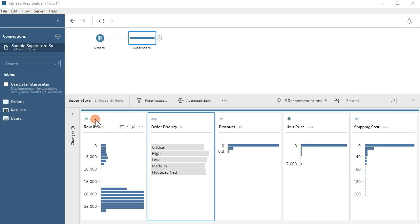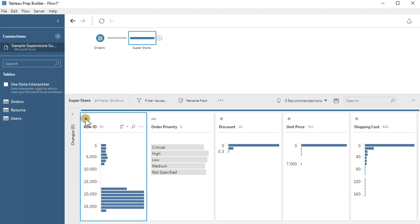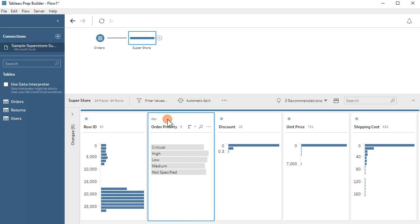You can see the options for field are currently numbers, dates, and strings, but if you want a boolean field in your output, Tableau Prep has a way to do this.